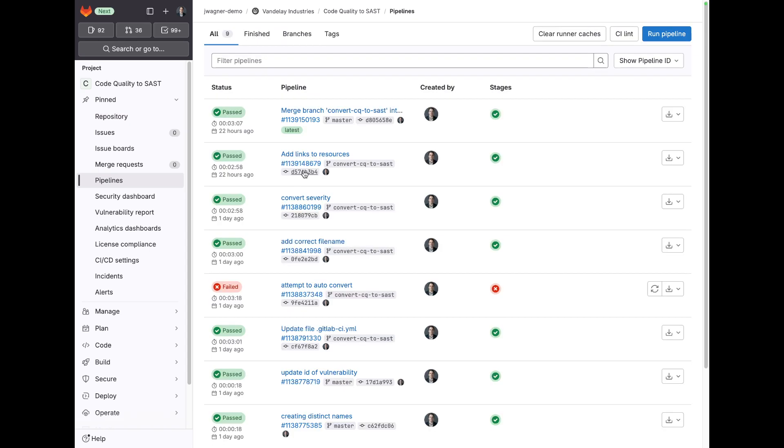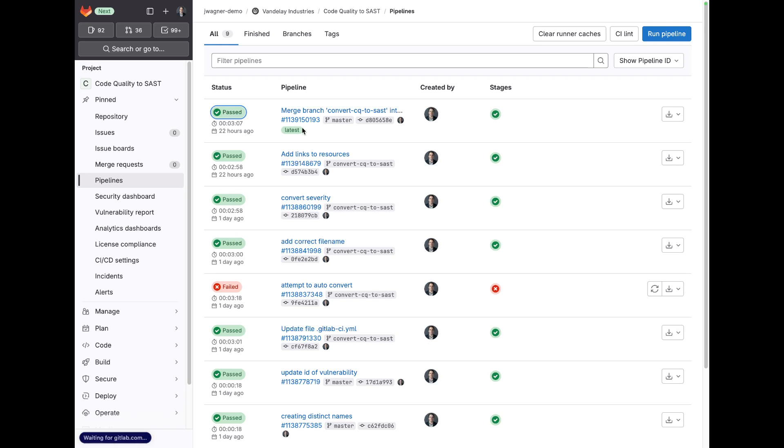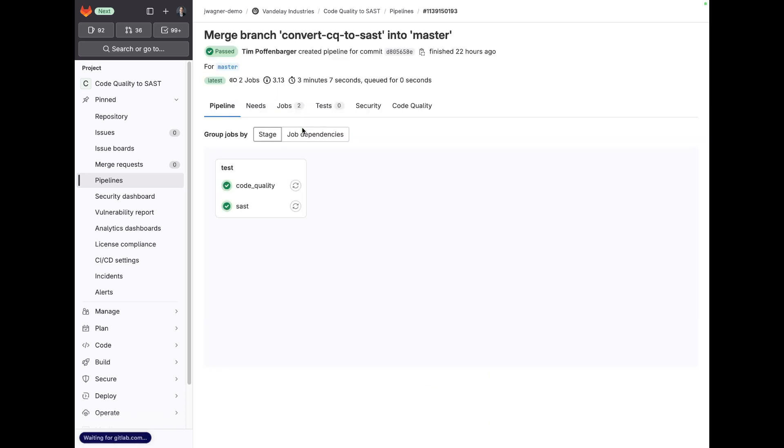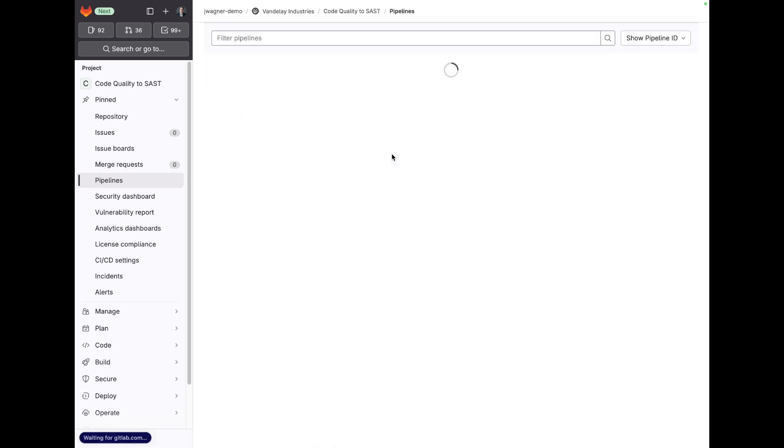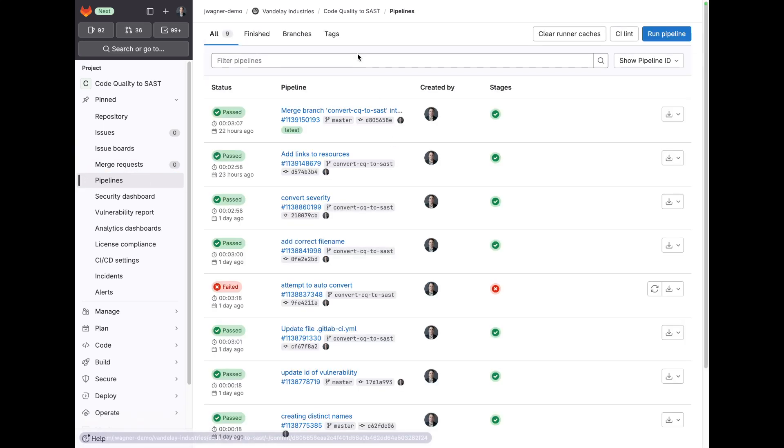If you don't necessarily want to be able to report on the vulnerability report and you really just want to look at these from a code quality from your branch or your default branch, you can always leverage, so this is a change that was made to our default branch. If you ever want to just look at the most recent pipeline for that default branch,